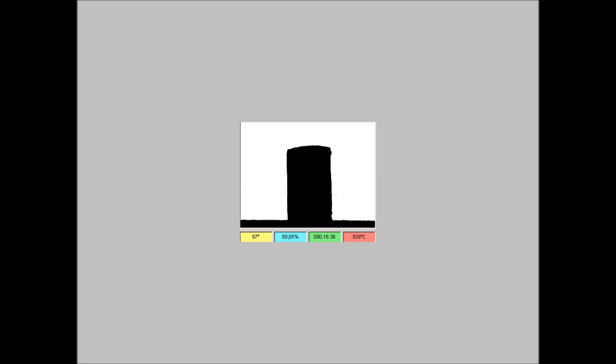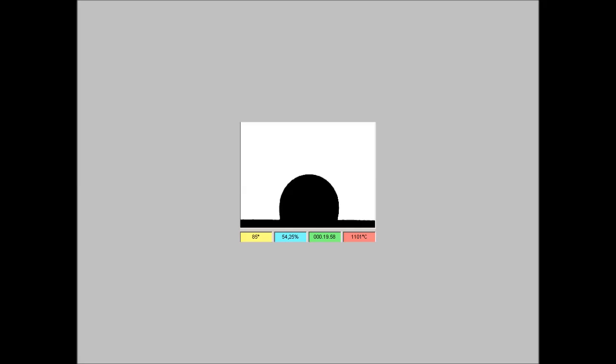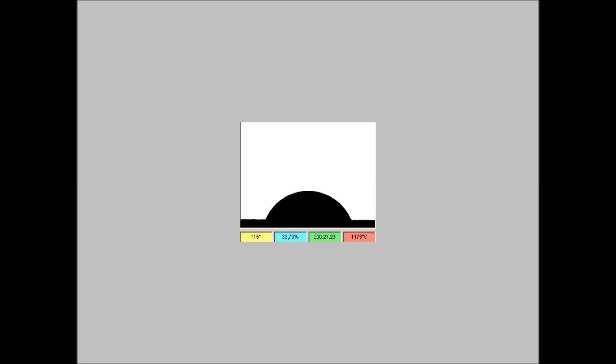In the initial part of the test the material undergoes a simple thermal expansion. Then the sintering process starts and the shape is maintained while the dimension is getting smaller. At a certain temperature the liquid phase emerges on the surface provoking the softening of the sample. From this point on the surface tension is taking control of the shape which is continuously changing to sphere, half sphere and finally complete flattening.